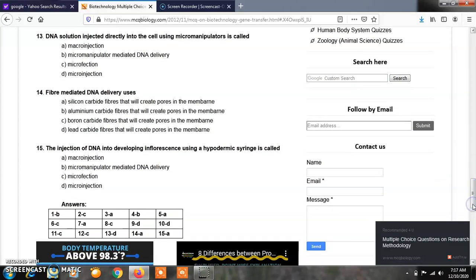Question number 14: Fiber-mediated DNA delivery uses: Option A, silicon carbide fibers that will create pores in the membrane; Option B, aluminum carbide fibers that will create pores in the membrane; Option C, boron carbide fibers that will create pores in the membrane; Option D, lead carbide fibers that will create pores in the membrane. The answer is A. Silicon carbide fibers are used for the delivery of DNA or genes, creating pores in the membrane of the target cells.